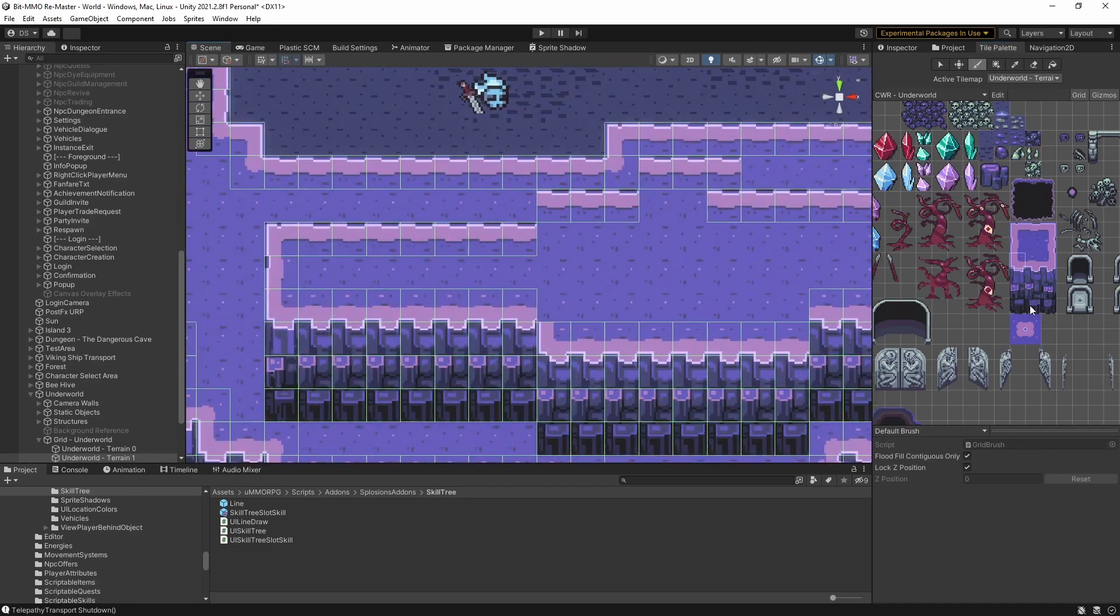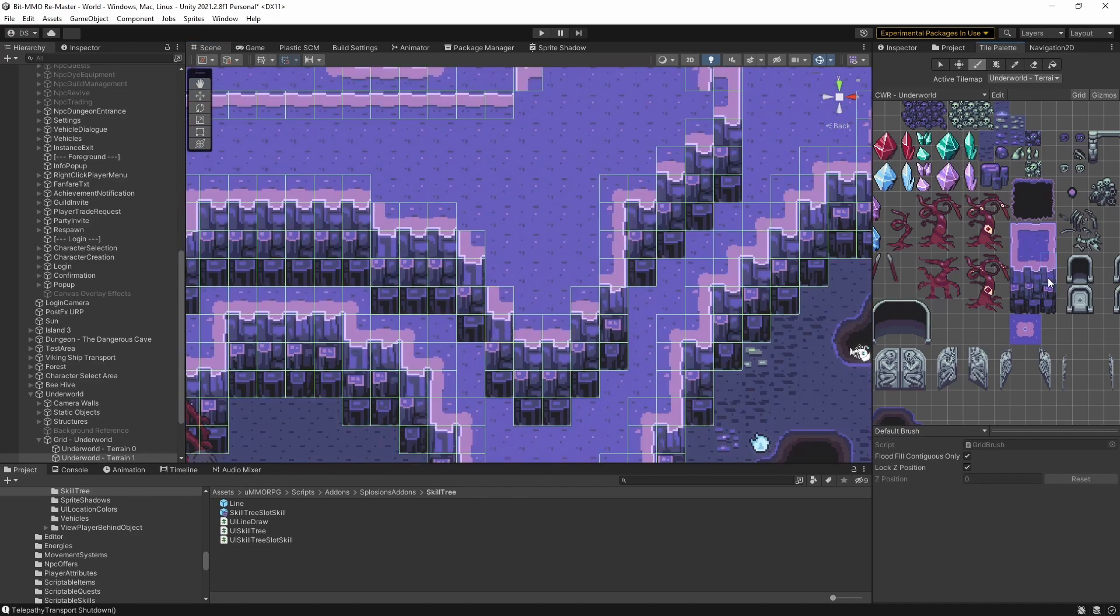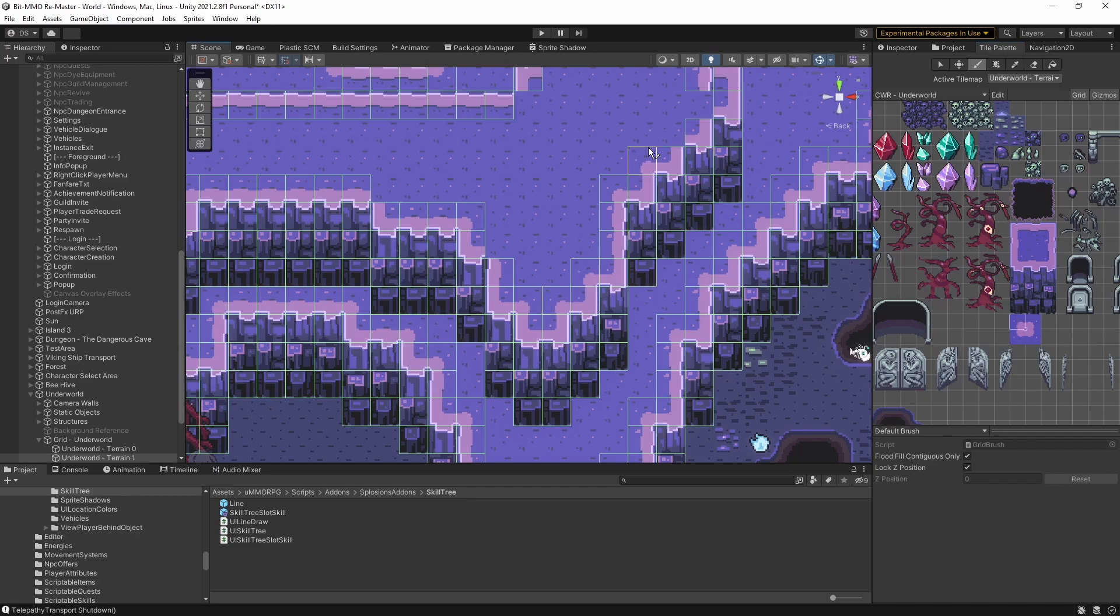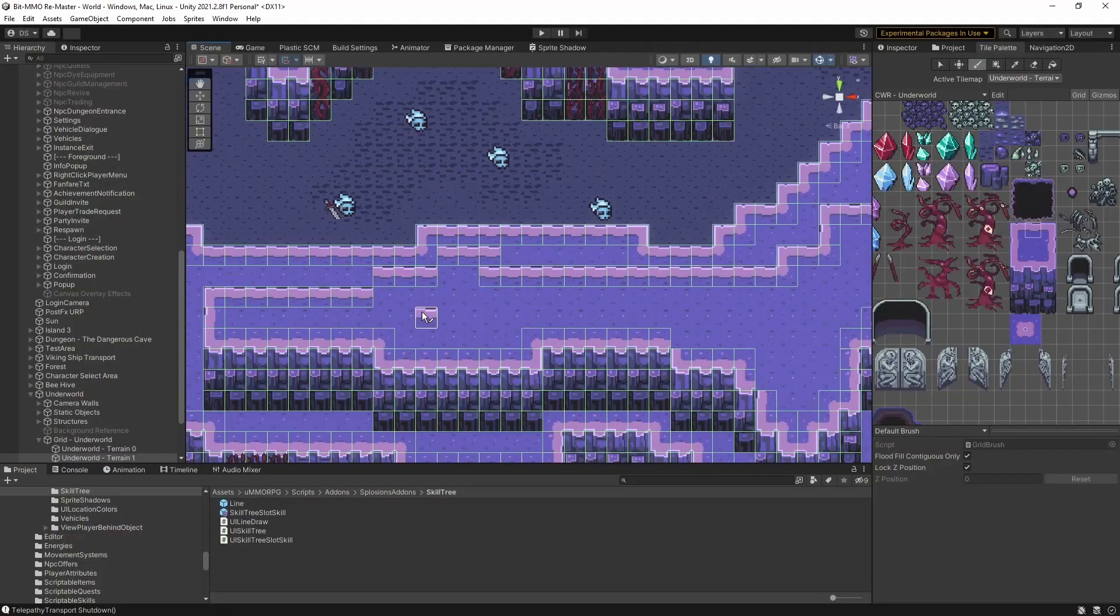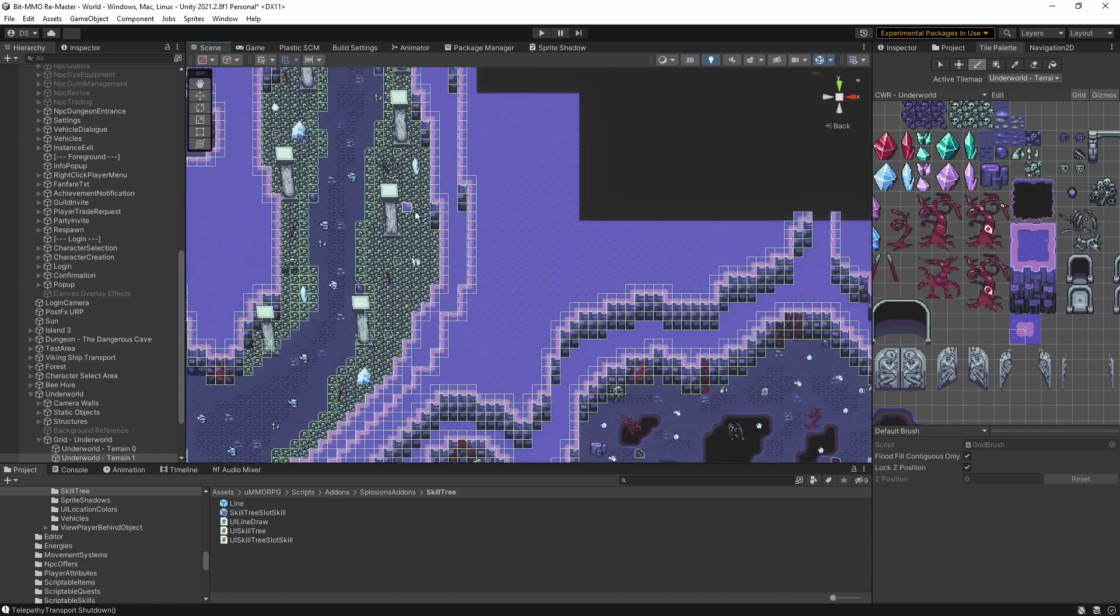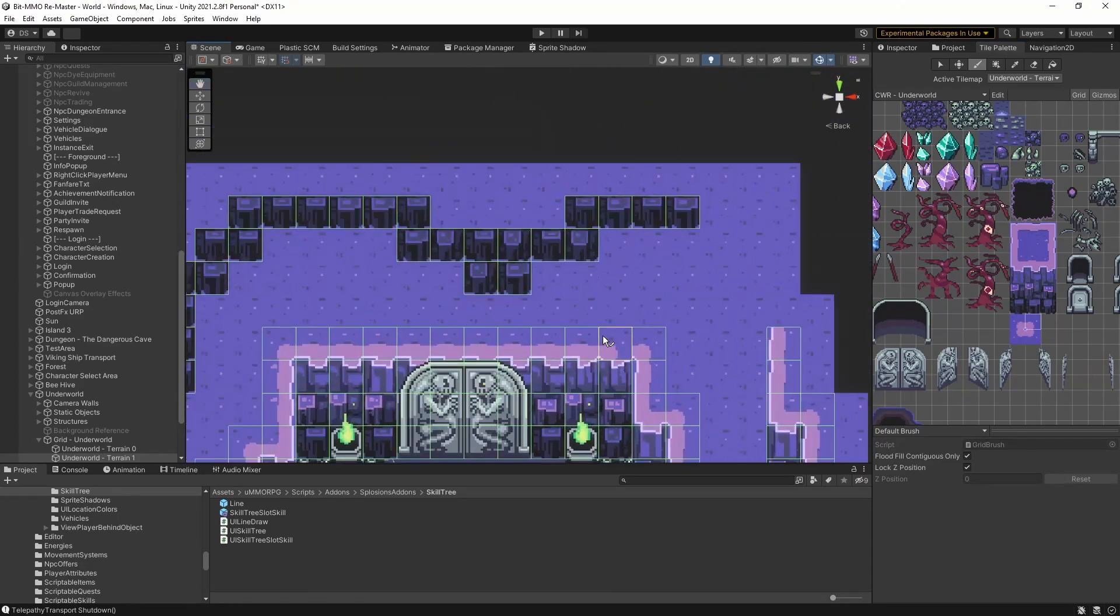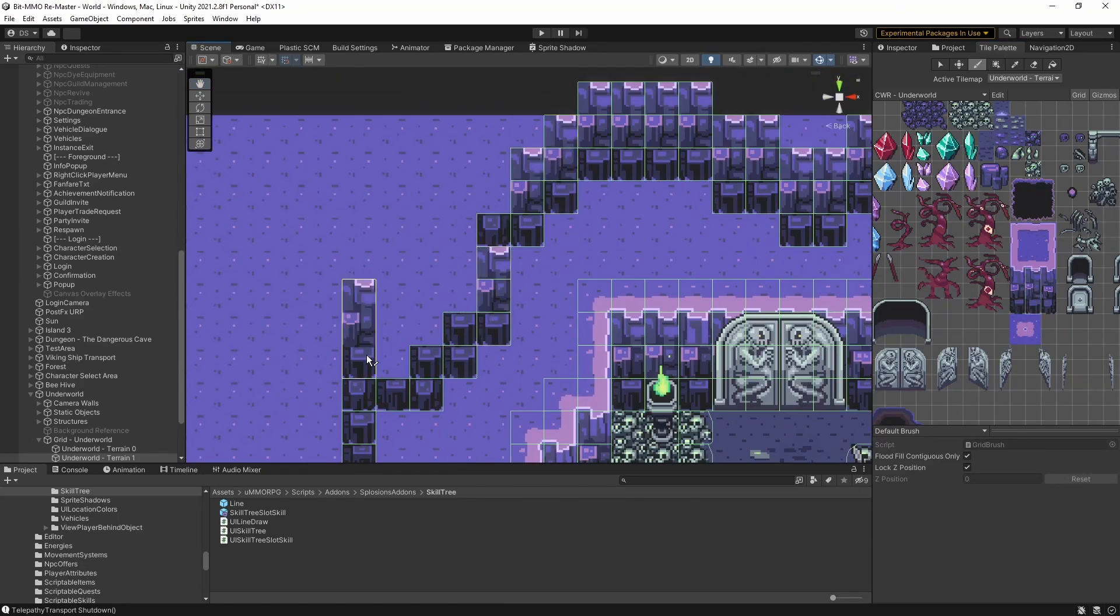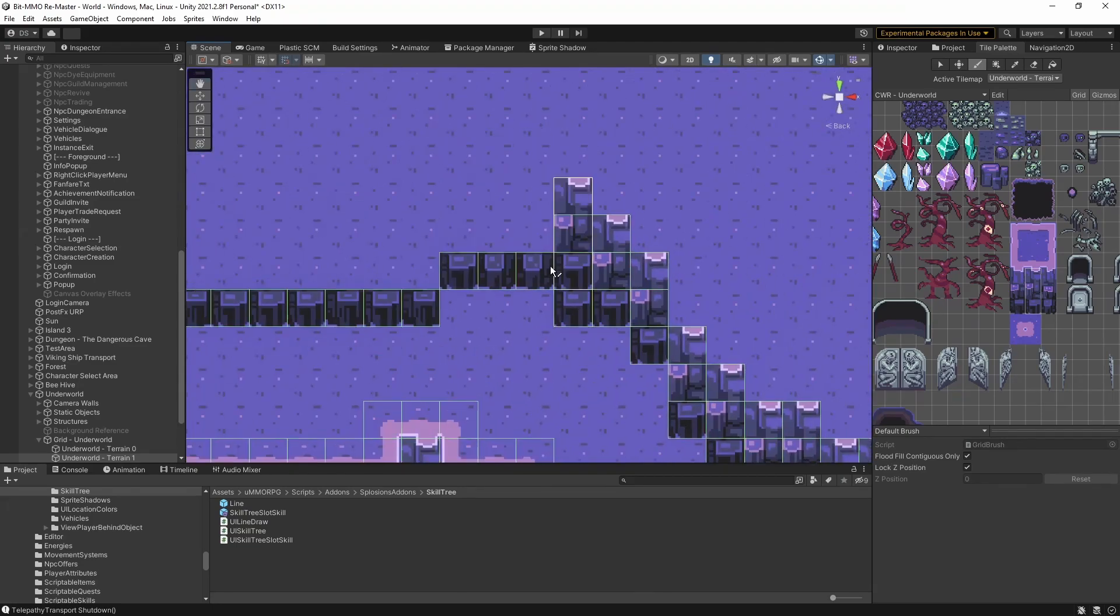One of the very first things that I did after updating Mirror and UMMO and Unity to the latest versions was compile into WebGL. Because I need to make sure Noya can run in a browser. That's probably its biggest selling point.